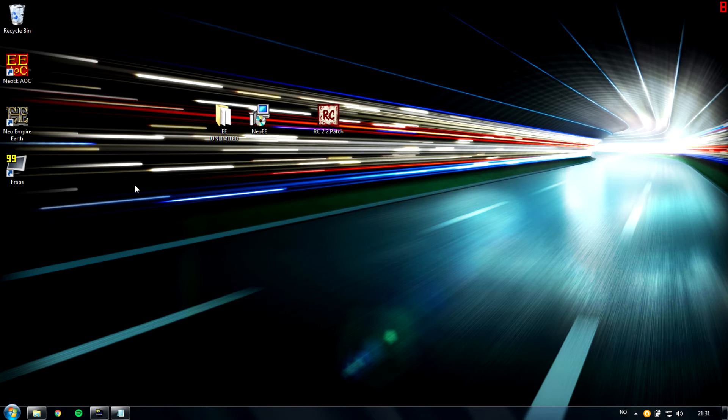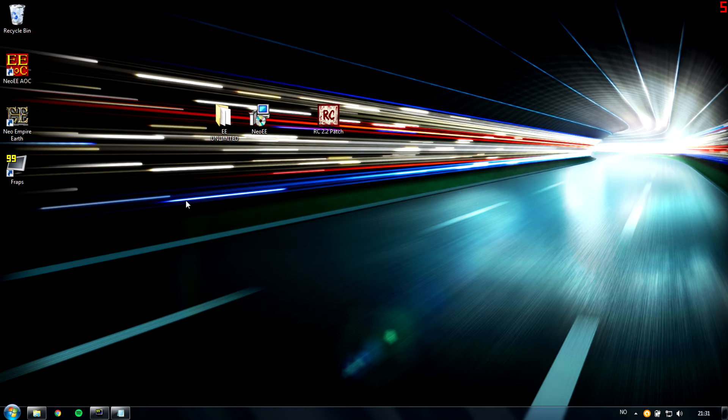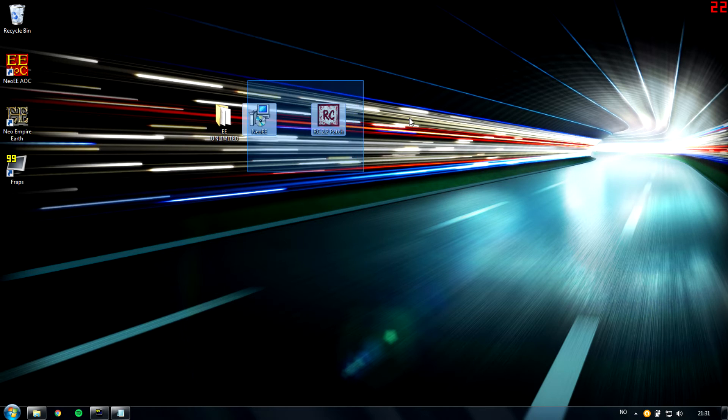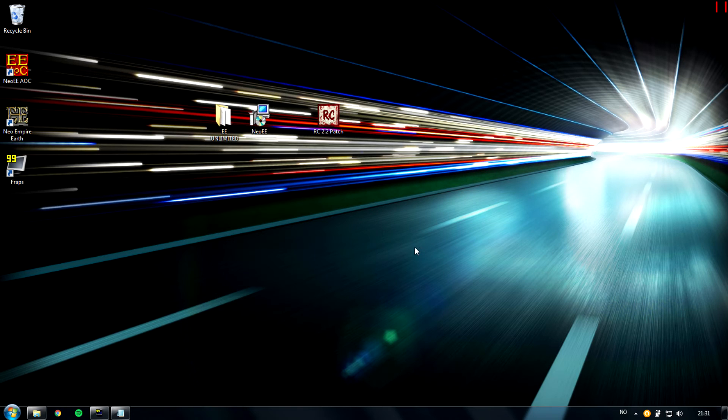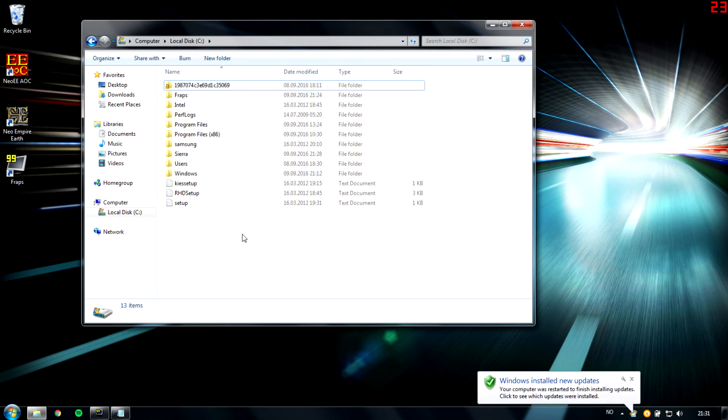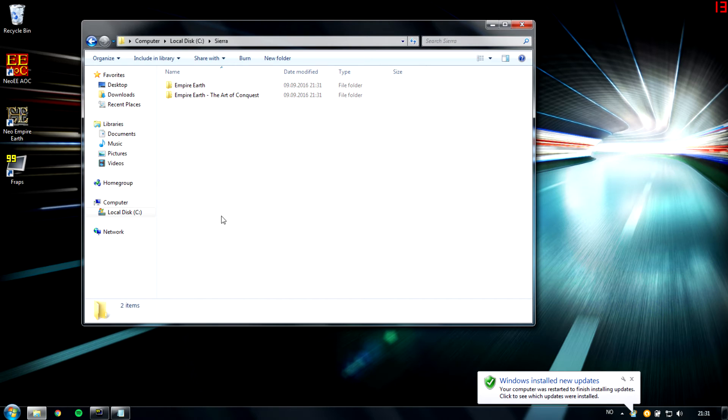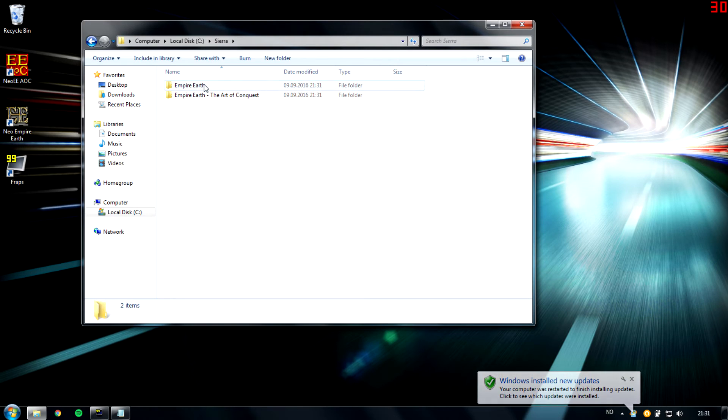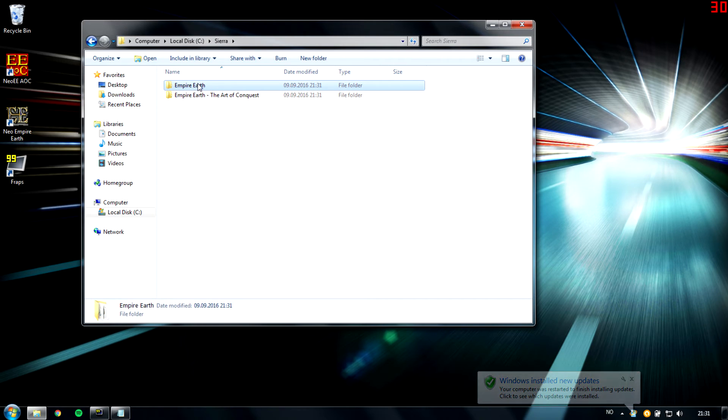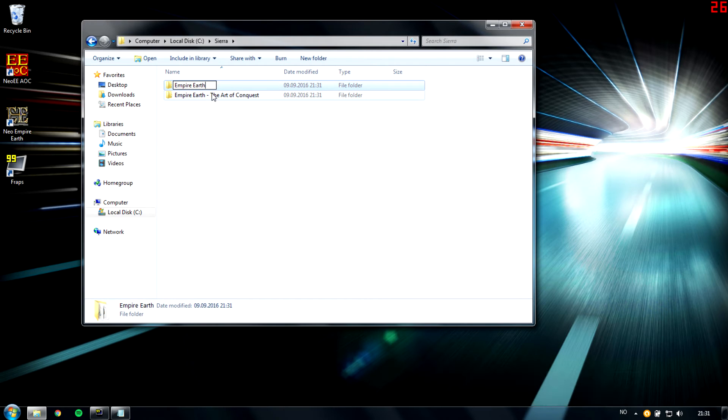What I'm going to show now is to install the game again to be able to install both patches on the same computer. What I do then is I go to the destination folder of where it's installed and I change the name of this folder. You can change it to whatever you want. I just do Neo EE here.